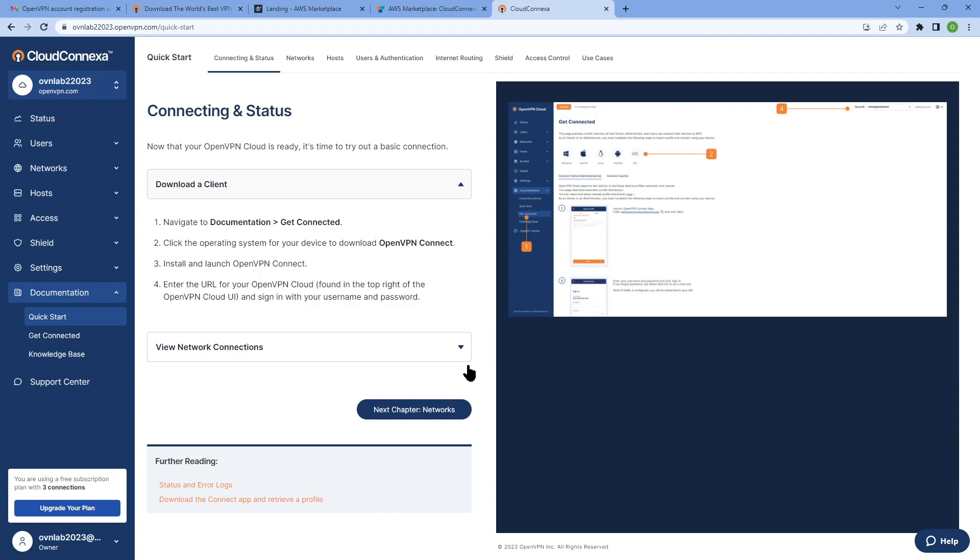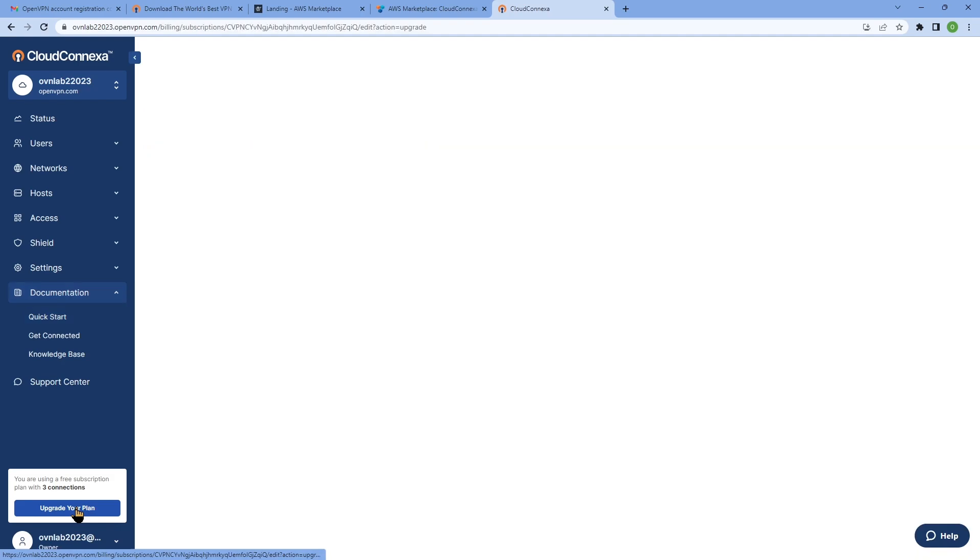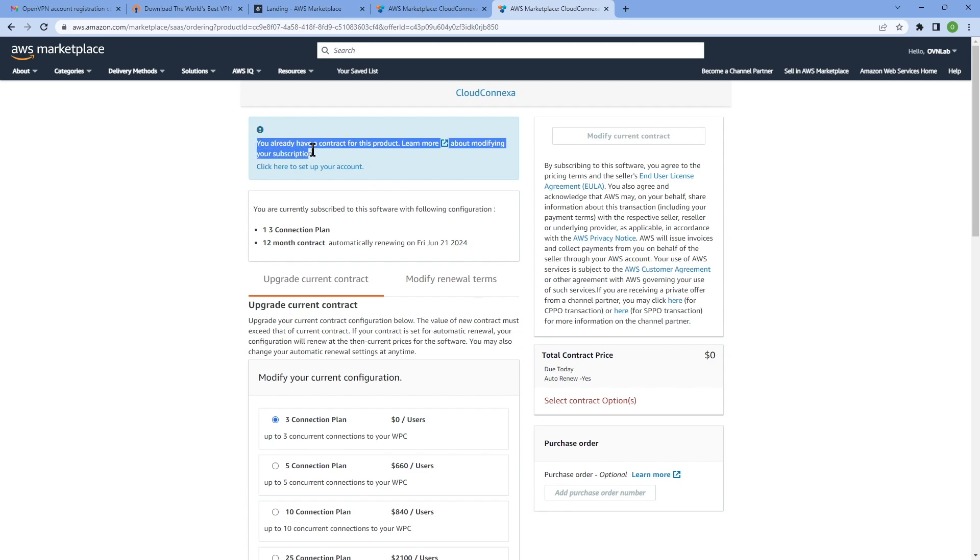In order to upgrade your subscription, if you need to do that, there are multiple ways of doing it. The first one is just click on upgrade your plan. This is going to take you again back to the AWS Marketplace for CloudConnexa.